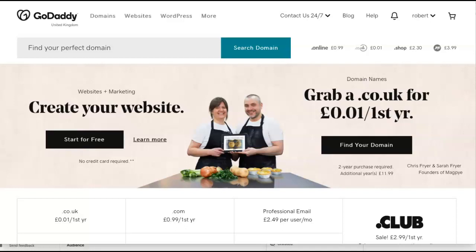By having an .io domain you're going to help rank your website or whatever you're linking it to, so straight away you're on a winner. There are various niches you can get into with .io. From doing some research, what is very popular is gaming or tech businesses. Startup businesses seem to be liking .io as well.